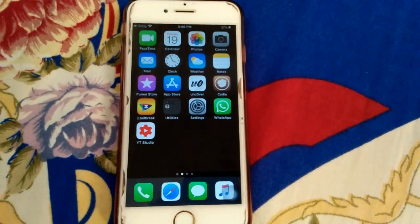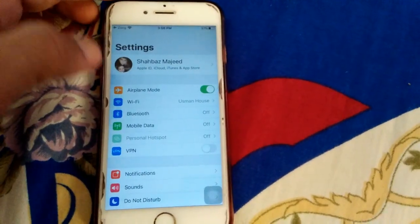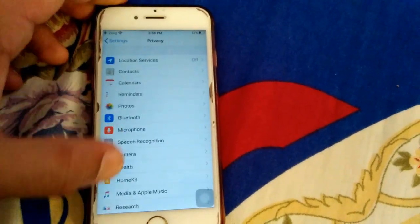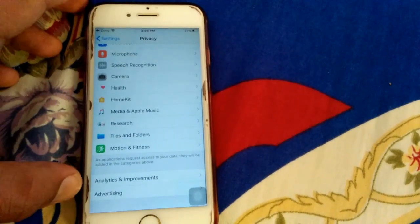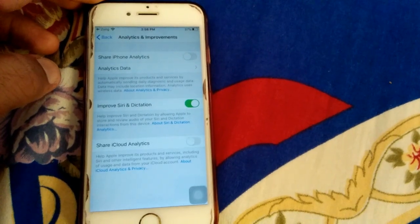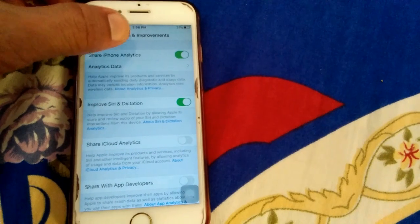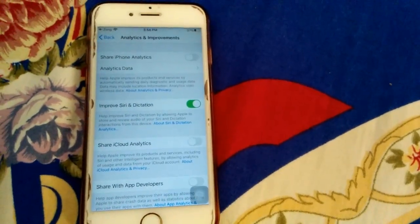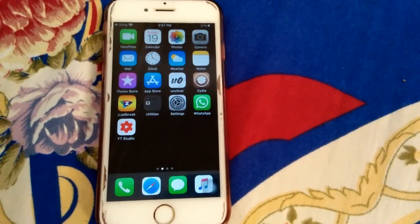The first thing we have to do is turn off Share iPhone Analytics. For that, go to Settings, scroll down and tap Privacy, scroll down and tap Analytics and Improvements, then turn off Share iPhone Analytics.